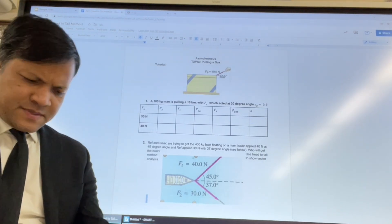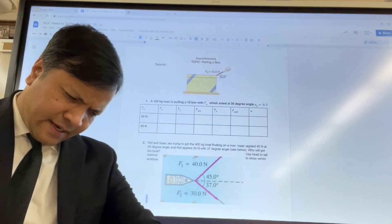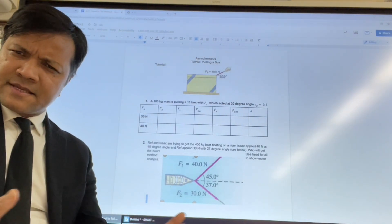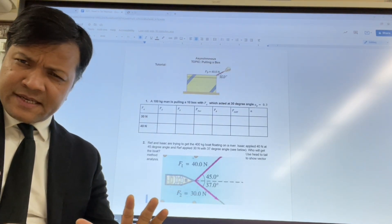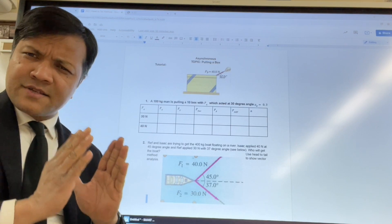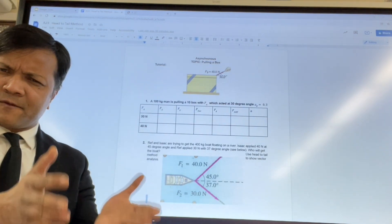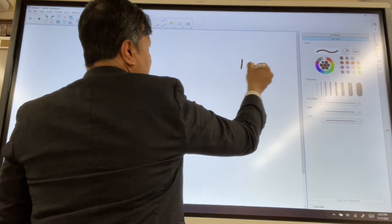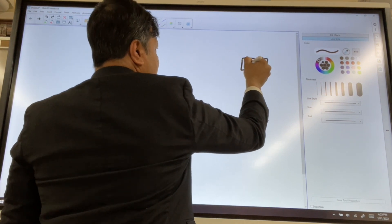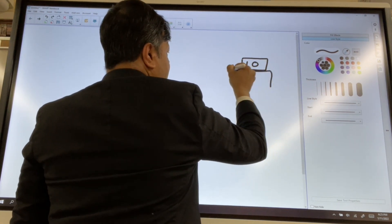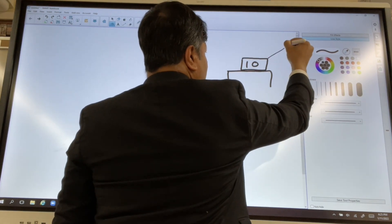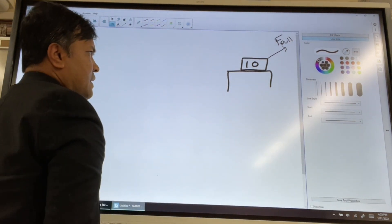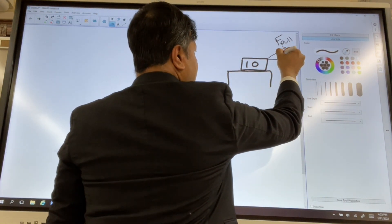We're going to learn two things. One is an object sitting on a table and someone is pulling it by an applied force at some angle — let's say 30 degrees, 40 degrees, or 45 degrees. We'll understand a few things. A box of 10 kg is on a table and we're going to pull the box with some applied force. Let's say that angle is 30 degrees.